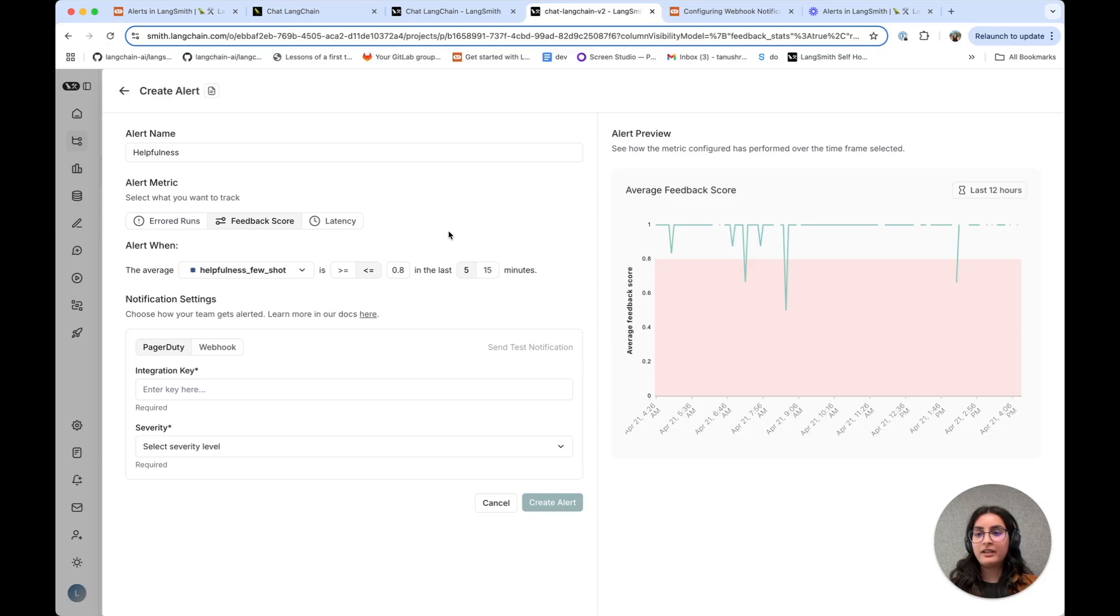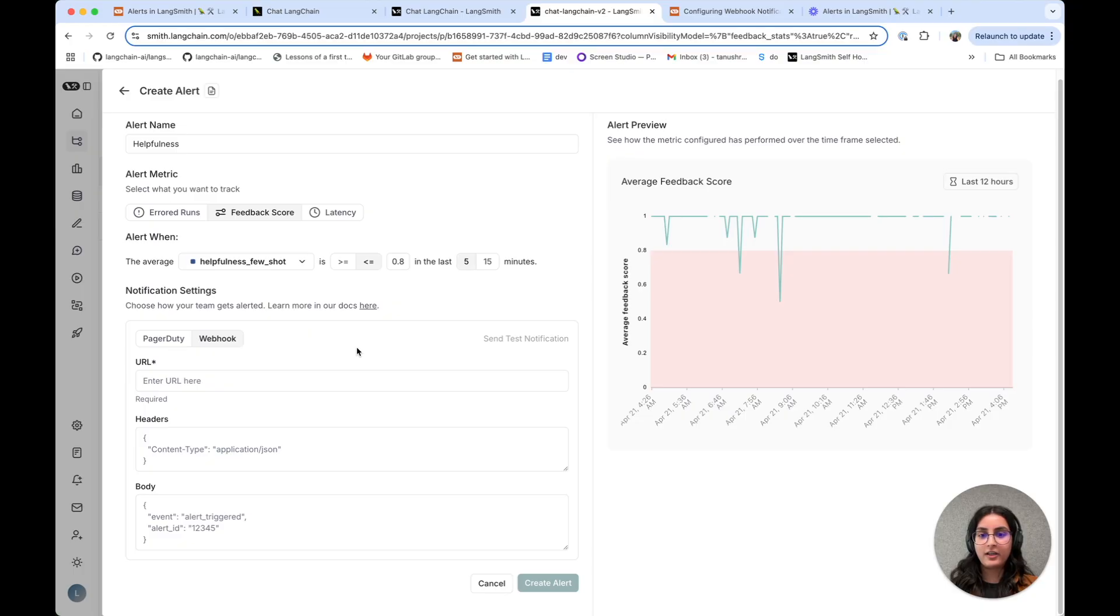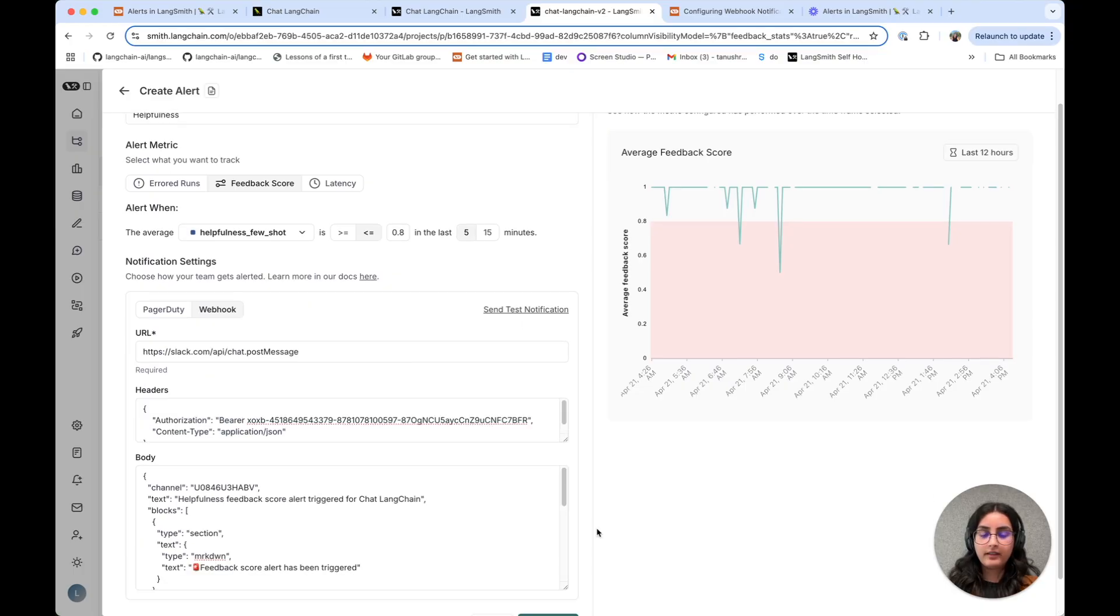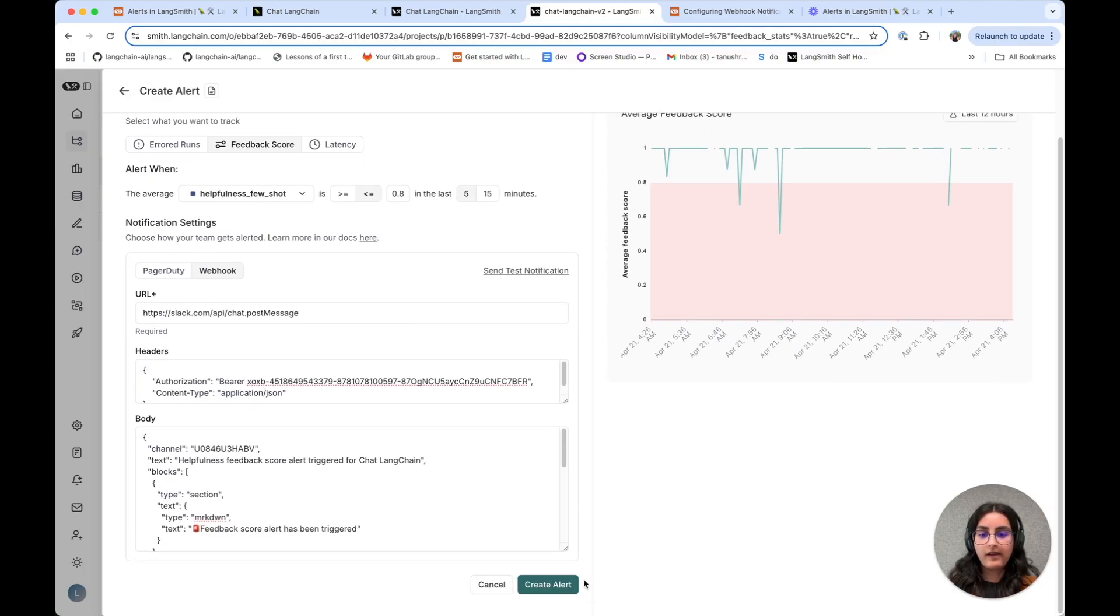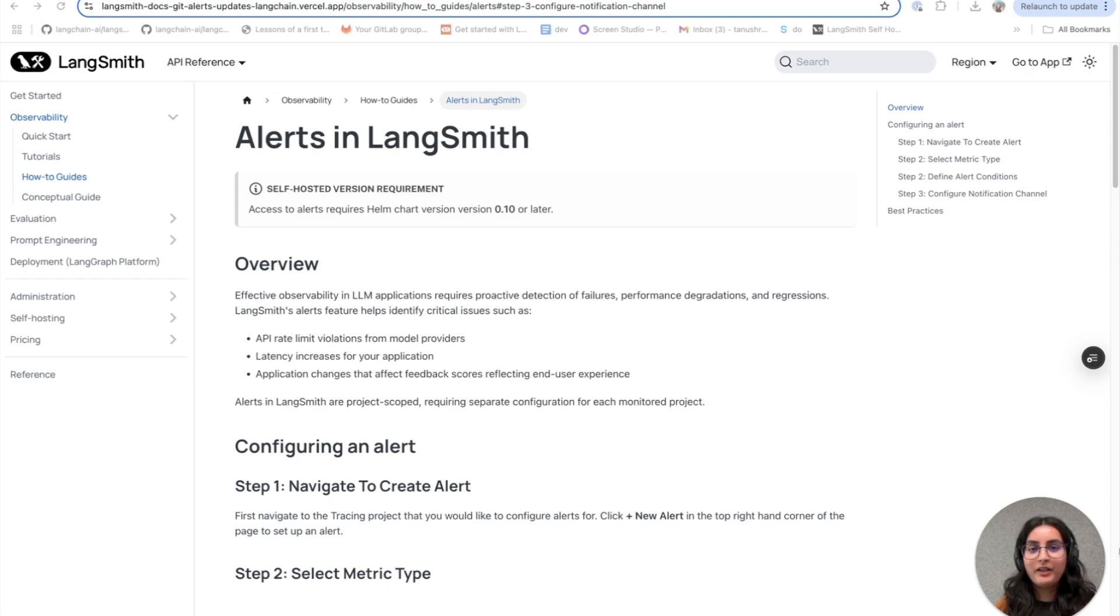Similar to the last alert, I'm going to create a webhook notification here. And I'm going to go ahead and create this alert. That wraps up alerting.